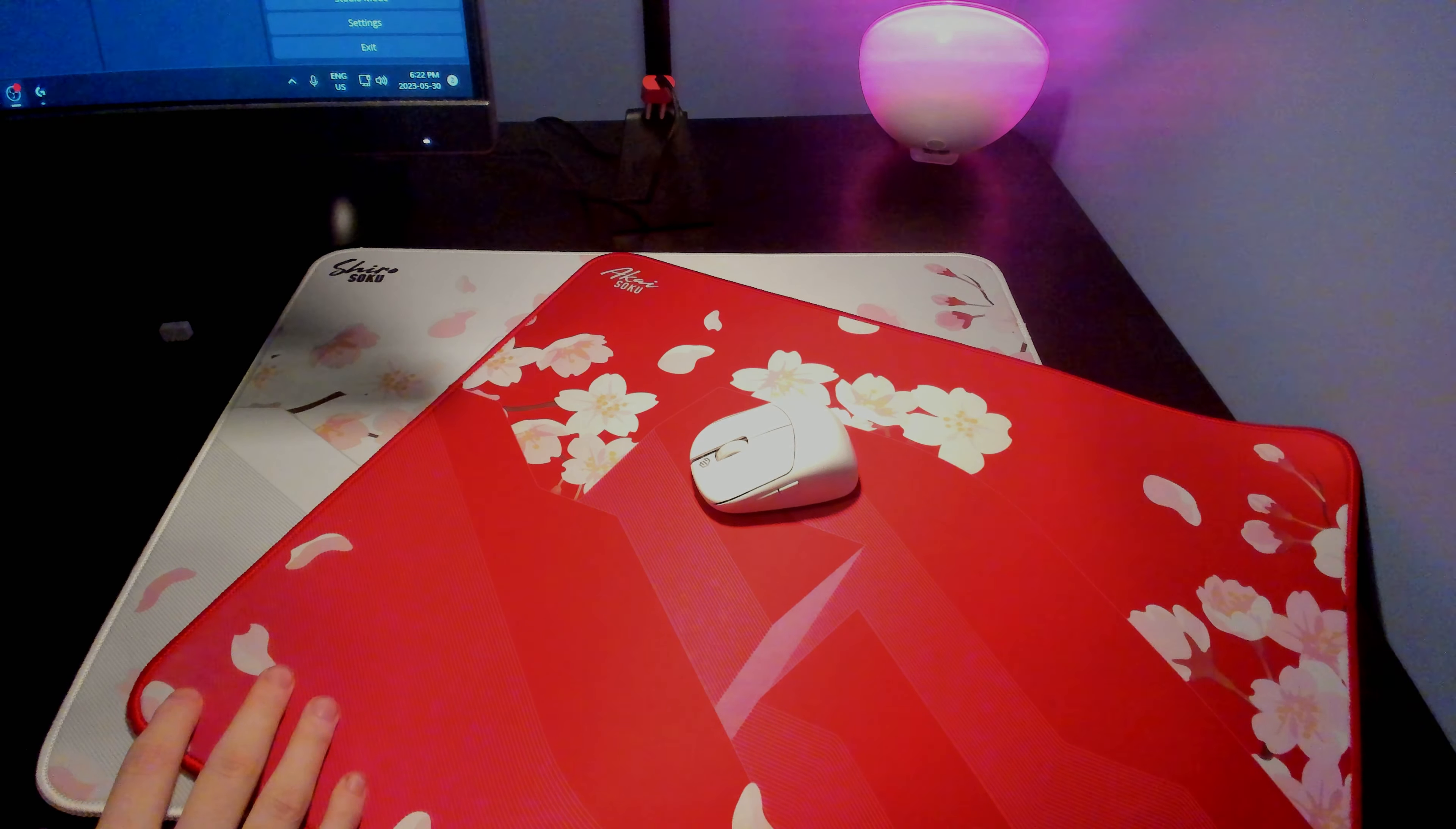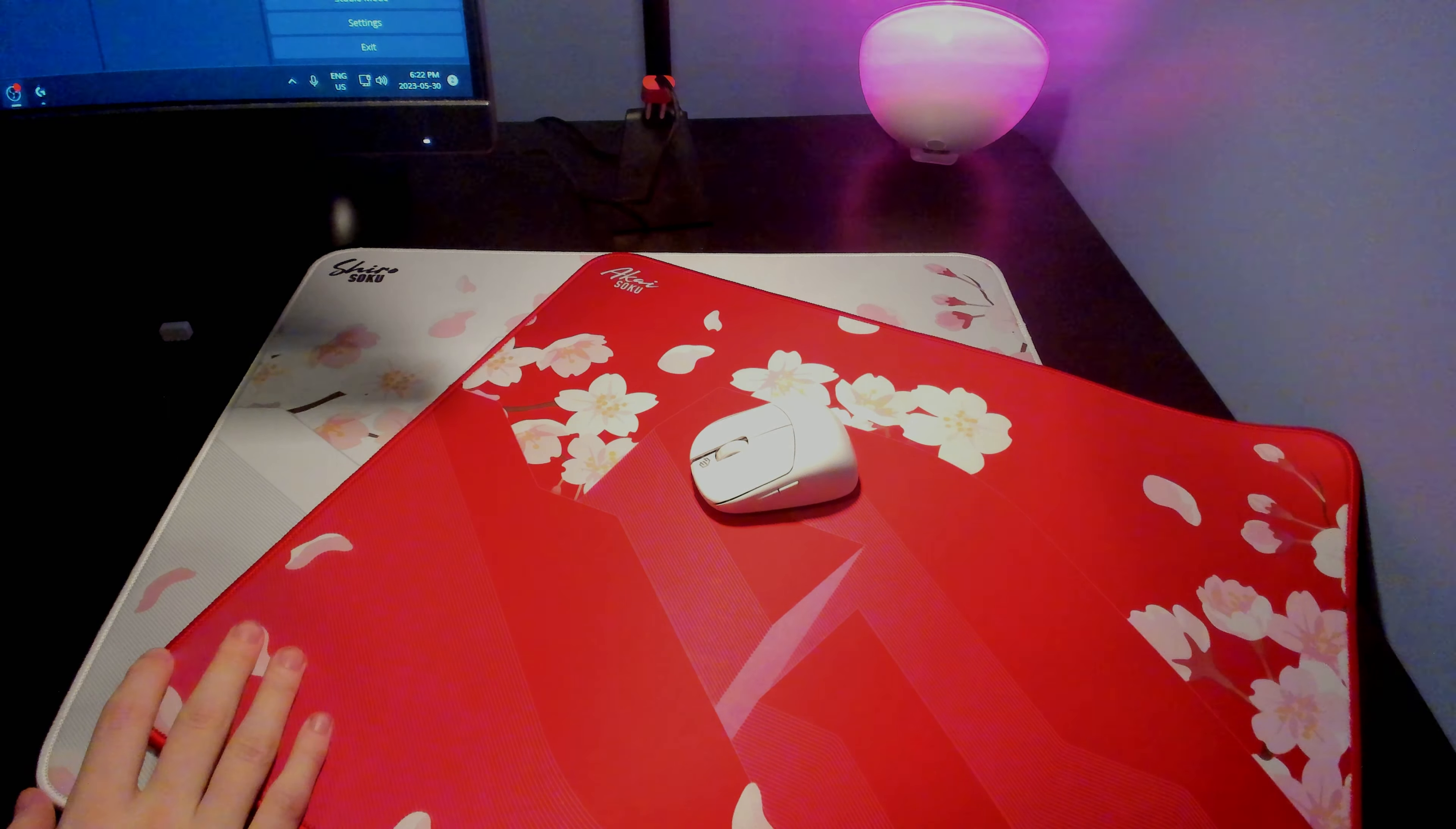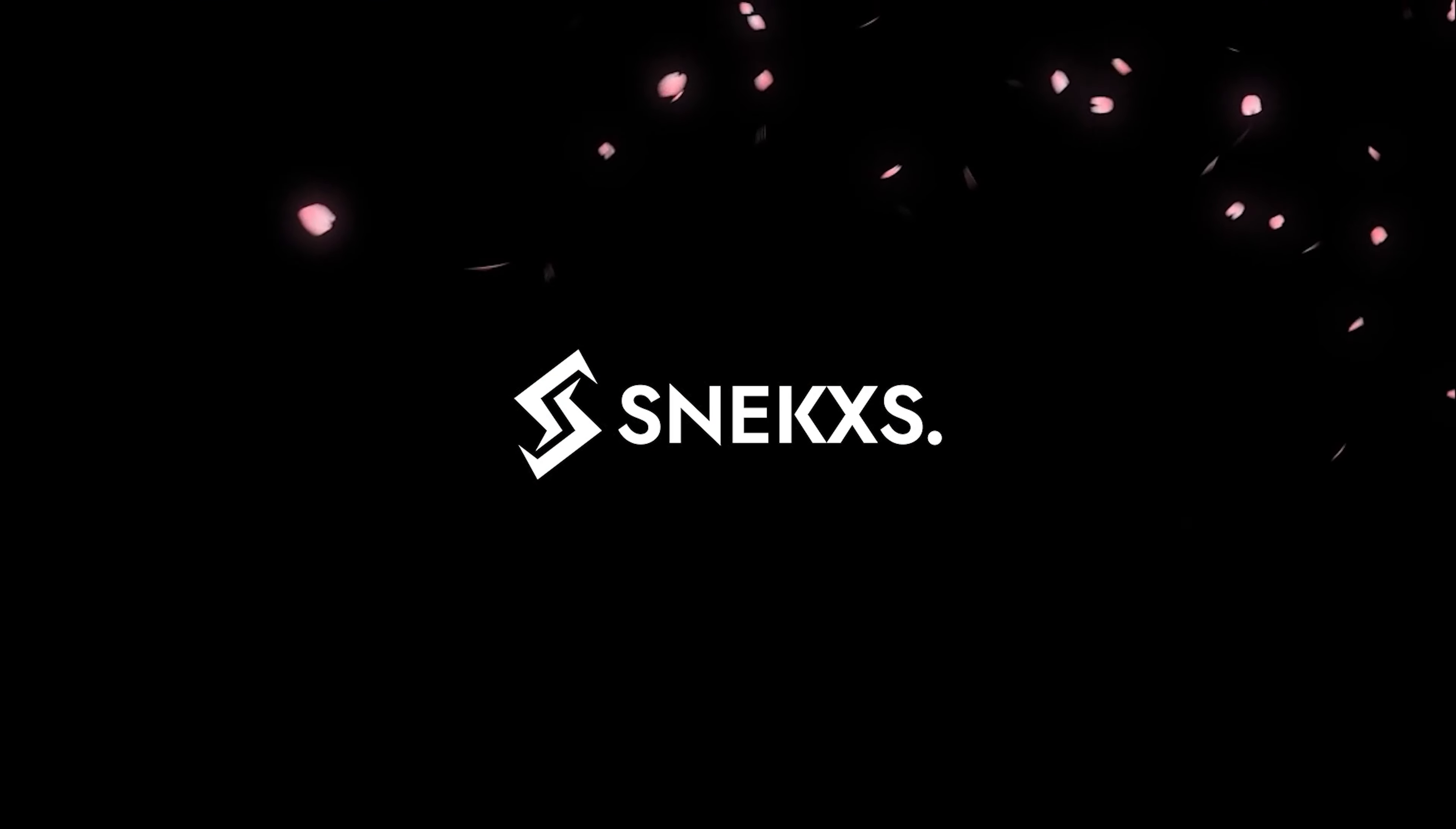These mouse pads were sent out for review purposes by Lethal Gaming Gear, but like always, that doesn't affect anything I say in these reviews.